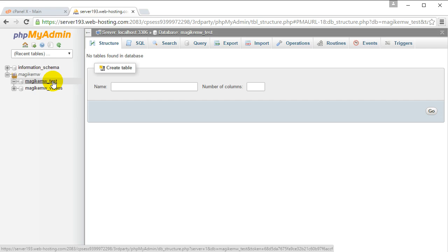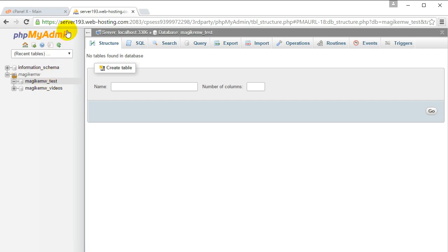Hey guys, it's Eddie the Magic Monk. In this lesson, we're going to talk about how to create tables and populate the tables with data inside phpMyAdmin. I'm going to assume that you guys have already learned how to log on to phpMyAdmin and that you've already created a MySQL database.